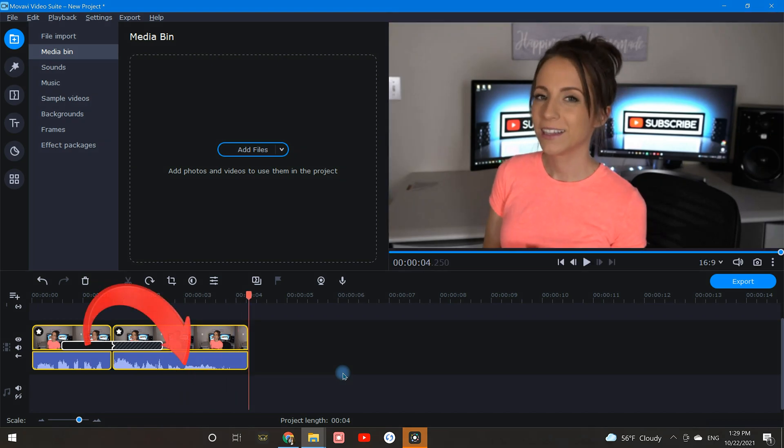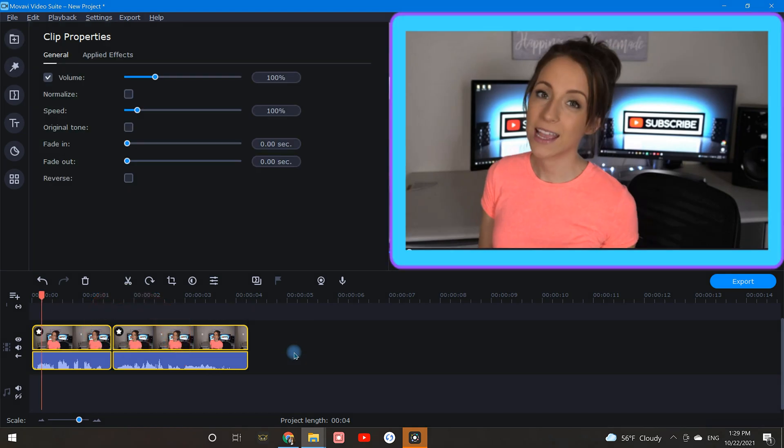The transition totally messed with the audio. This also happens when applying a fade in or fade out to your clip like this.